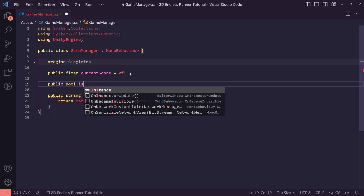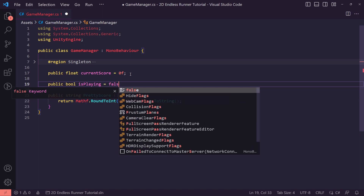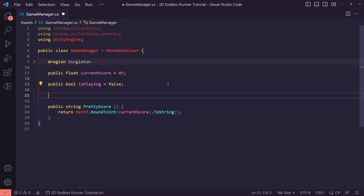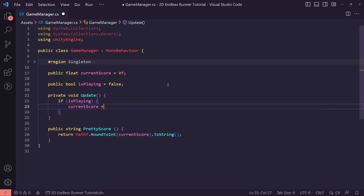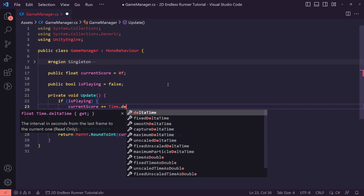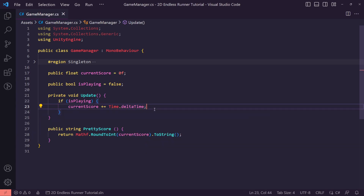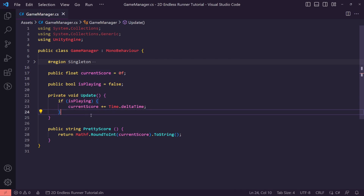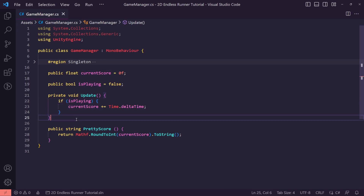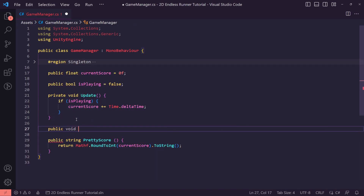I'm then going to set a public bool called 'isPlaying' and set it equal to false by default. In our Update method, if isPlaying is true then currentScore should be plus-equal to Time.deltaTime. We're basing the score on how long you survive — the score increases over time, and only when we're playing. If we're not playing, this will not run.